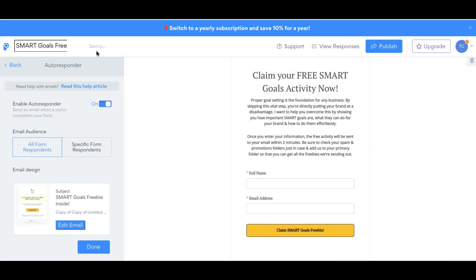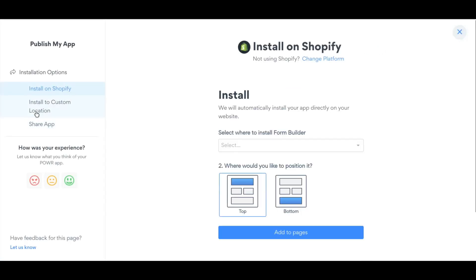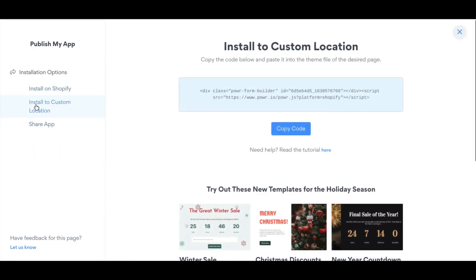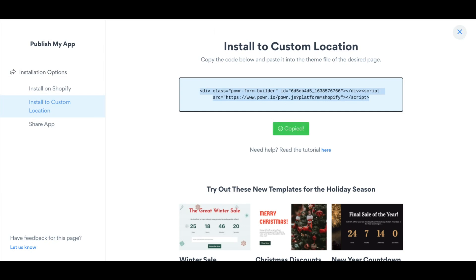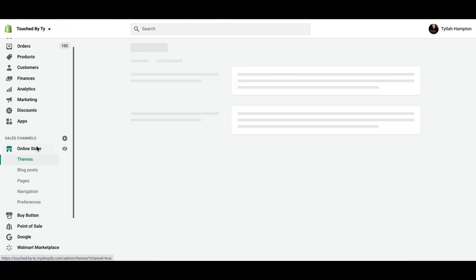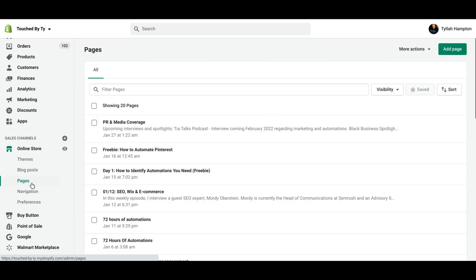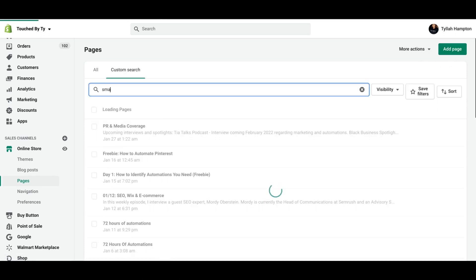Now go back to your Power Form, and then you can click Publish. And then click on Install to Custom Location and Copy Code. Now go to Shopify, and you're going to go to Online Store and press Pages.